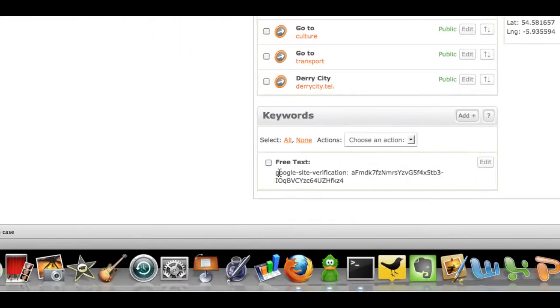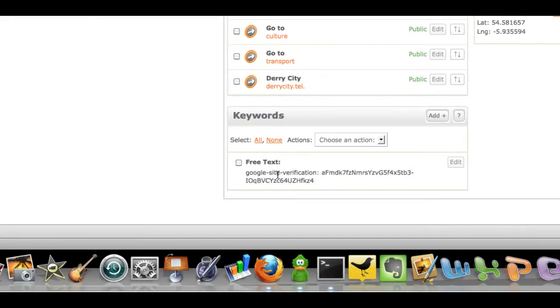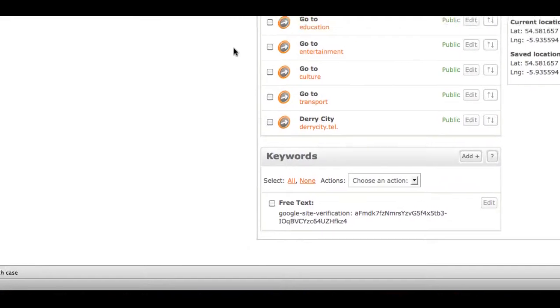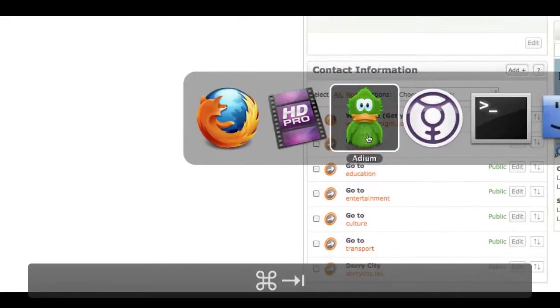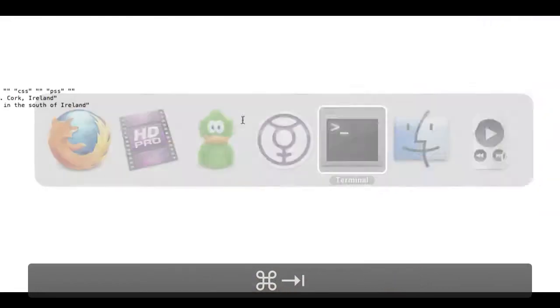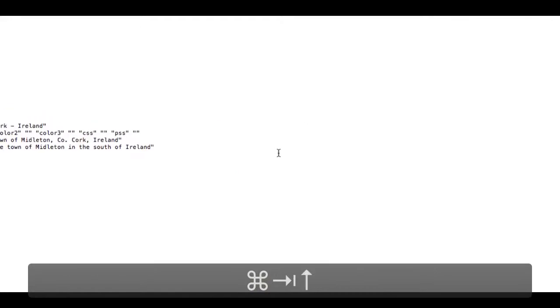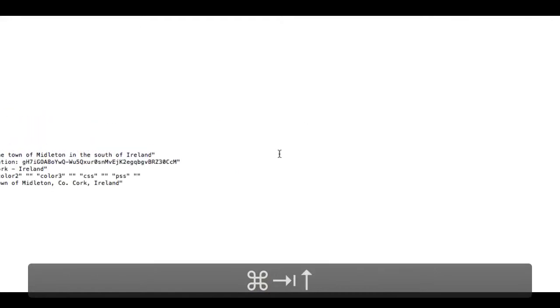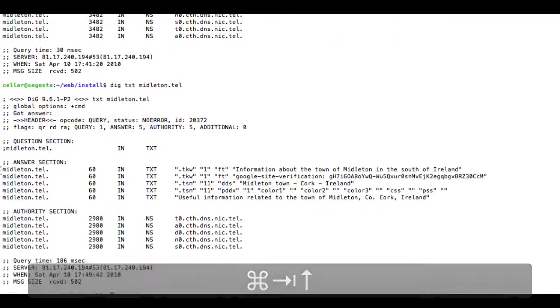You'll see in the control panel that that's there. It'll take a few minutes for it to come across in DNS but what we'll do is just show you how that looks on another domain.